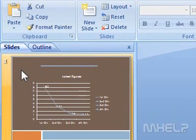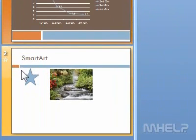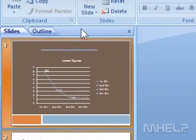Step 2: To select multiple slides, hold down the Ctrl key and click on the slides that you want to select. Step 3: Click the Design tab.